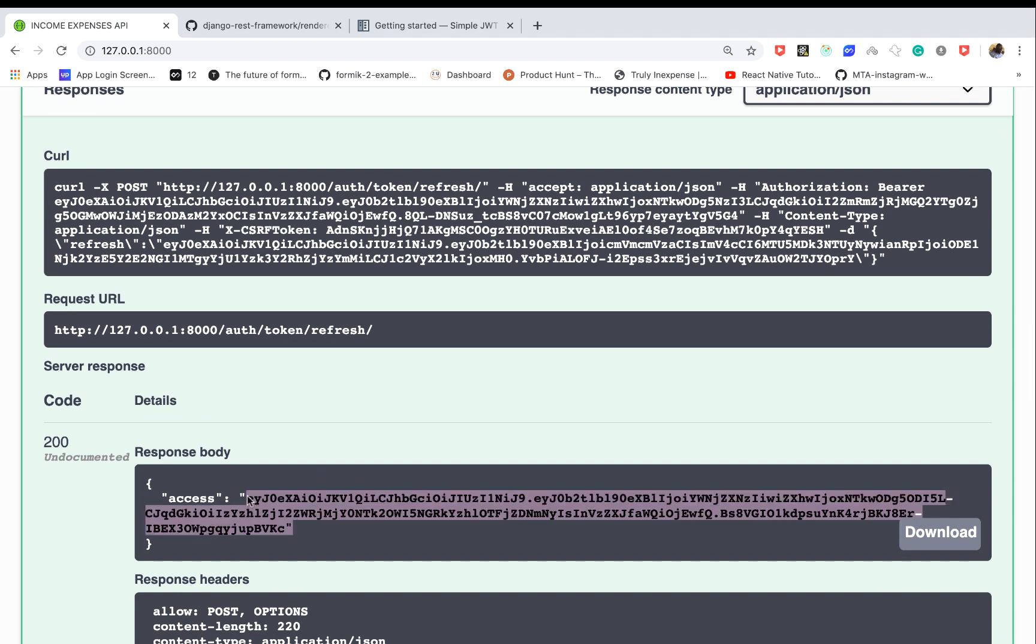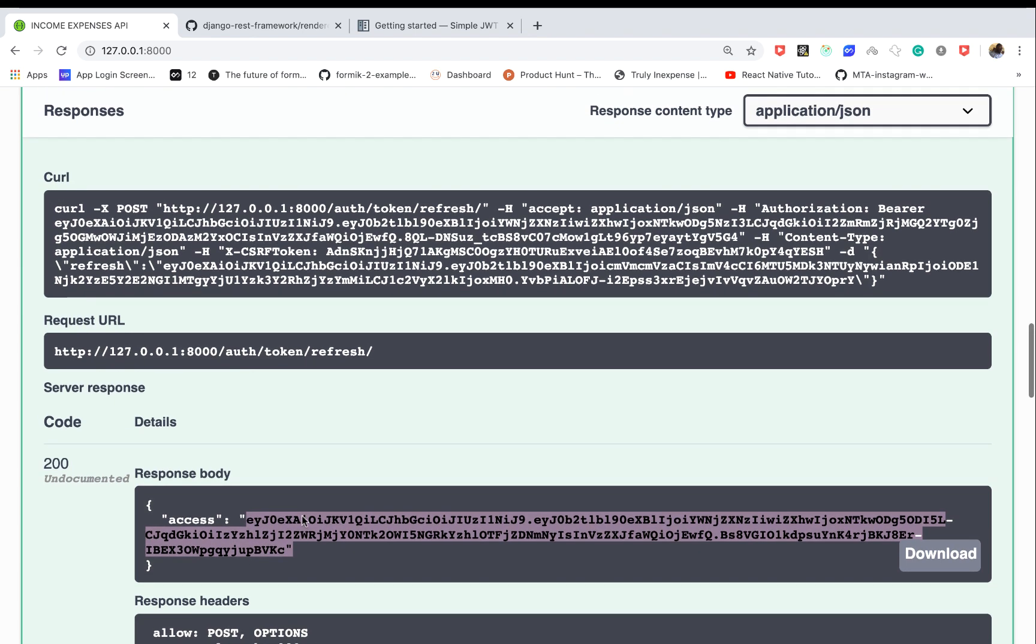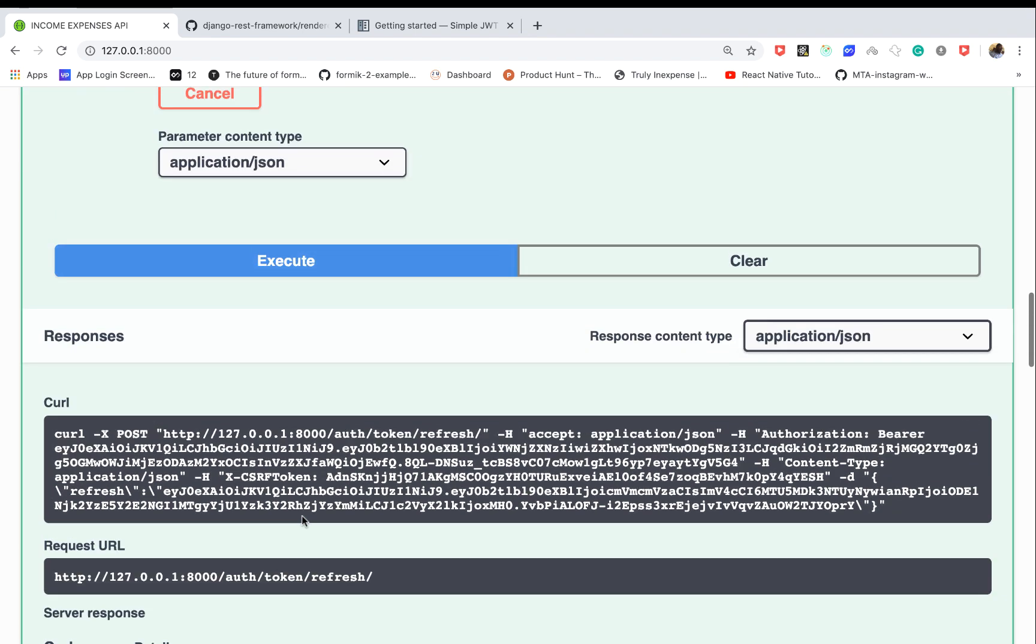Now we can replace our expired access token with the new access token. This ensures the user won't be automatically logged out when their token expires, and they can keep a good experience using our front-end client application.